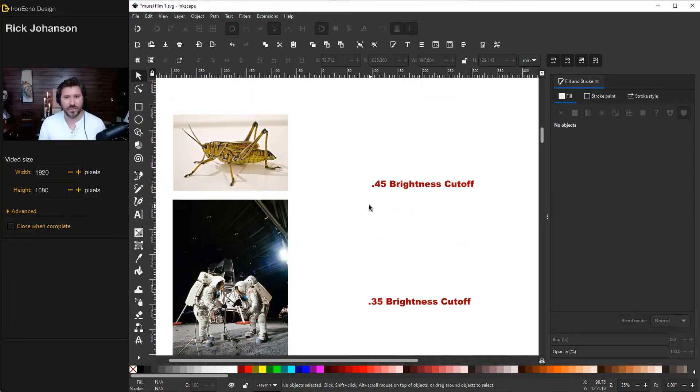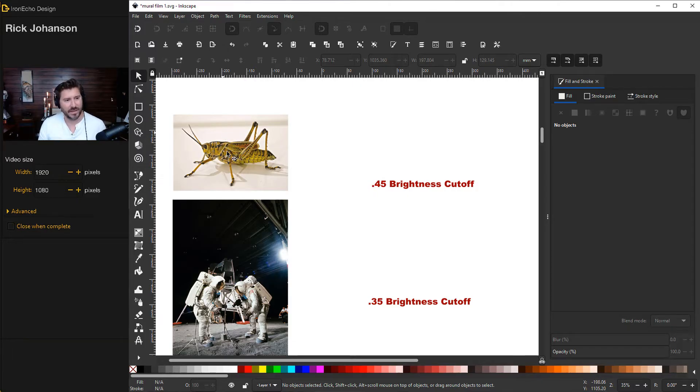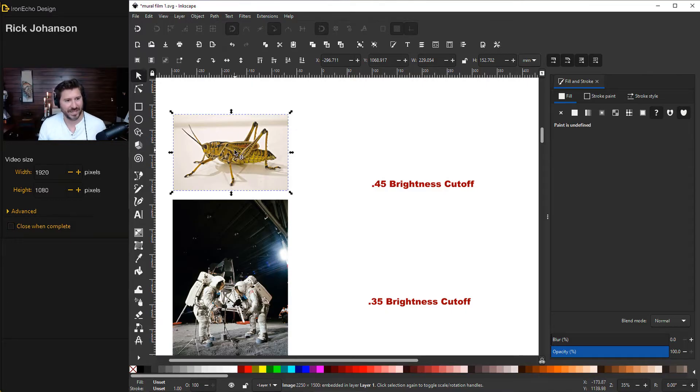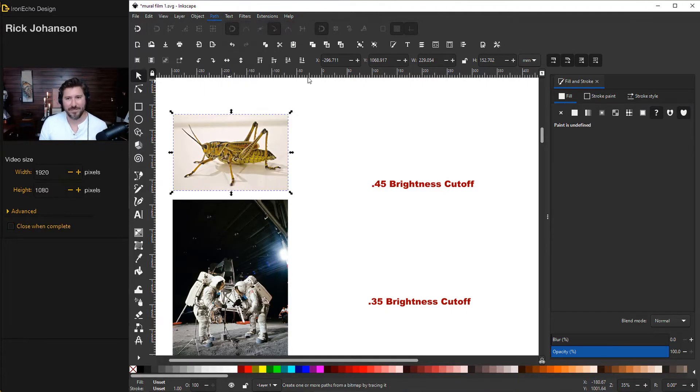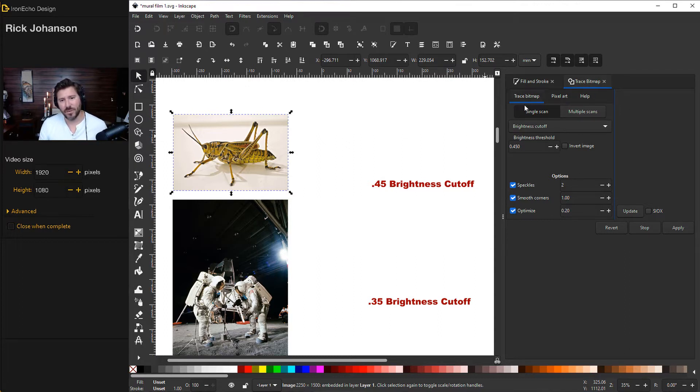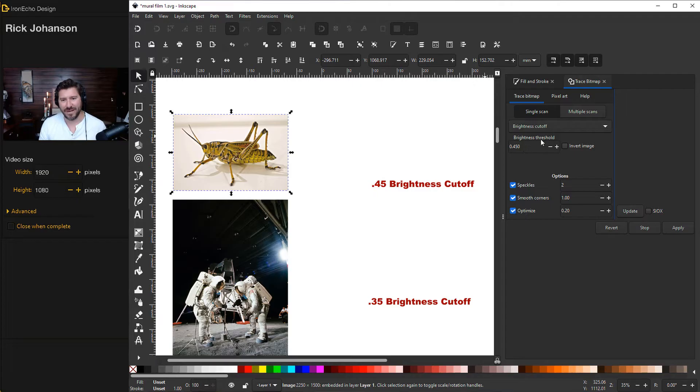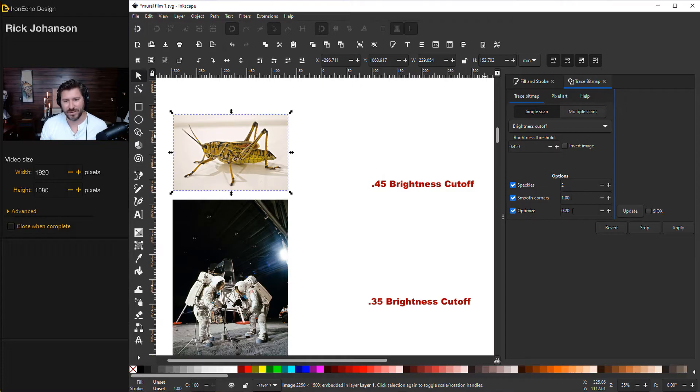All right, so let's go over the tool. If this is your first time using trace bitmap, I'm going to show you on this example because it's very simple and works really well. So I'll put this link in the description below too. So you click on your image, go to path, trace bitmap. Over here in your sidebar, you'll have the trace bitmap menu. You want to be on single scan, brightness cutoff. So this is the default, the way it comes with. So yours should already have 0.45 for brightness threshold, speckle smooth corners optimized, all chosen with the options 2, 1, and 0.20.